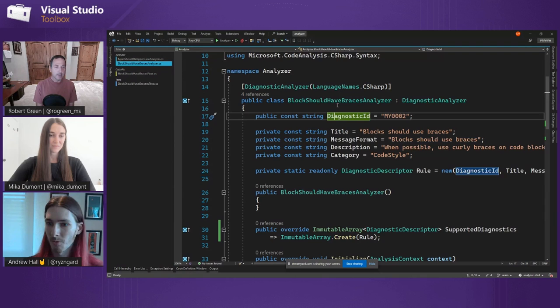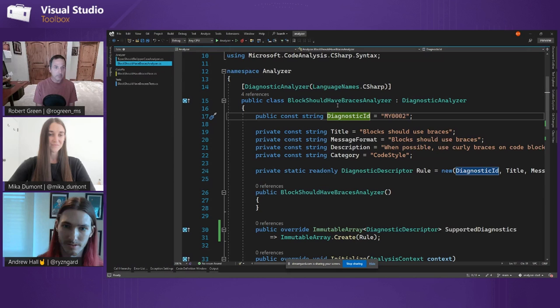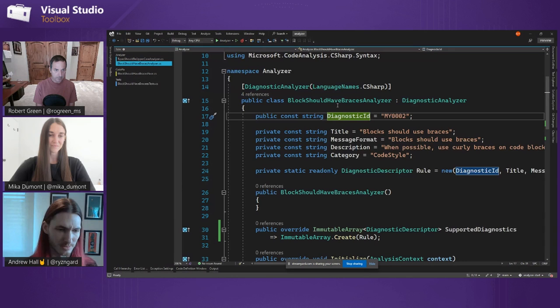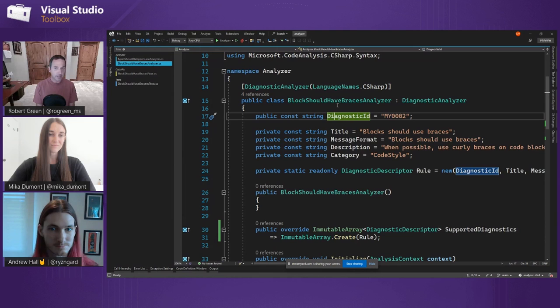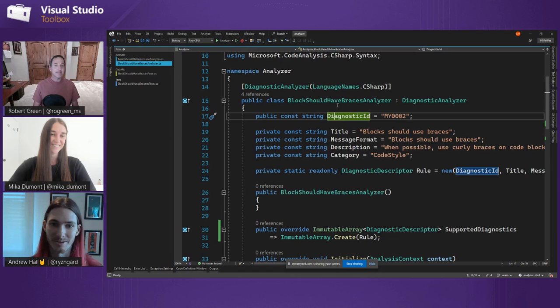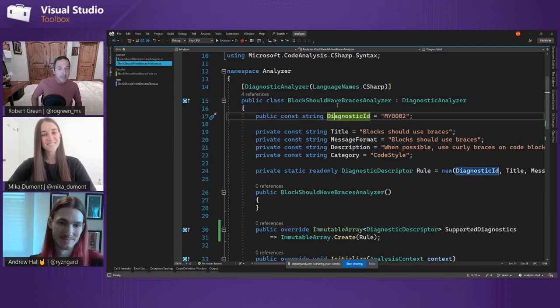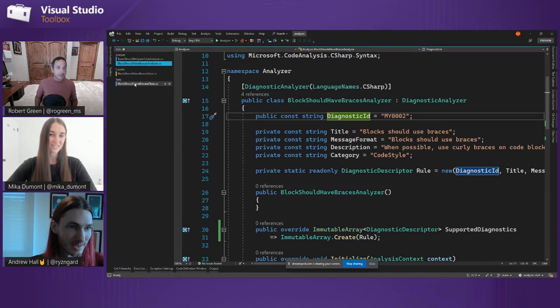Diagnostic IDs just need to be unique to the analyzer. They don't need to be globally unique — if yours and mine share MY0001, it's not going to cause a problem, both will be reported fine, but it might be confusing to a user. The other recommendation is to test the heck out of it. We ship test packages to help you test. You can provide a fixed verifier — this is testing my 'block should have braces' analyzer and fixer with XUnit. I just have C# code that I'm saying 'this code is what I want to report my analyzer on, and this is what it looks like when it's fixed.'